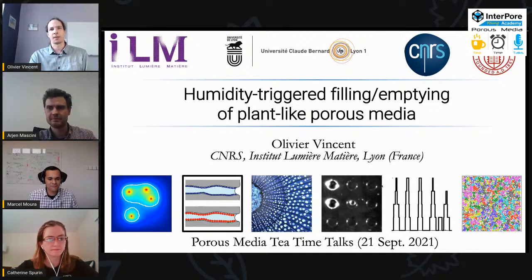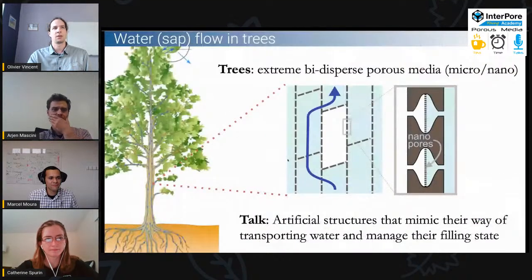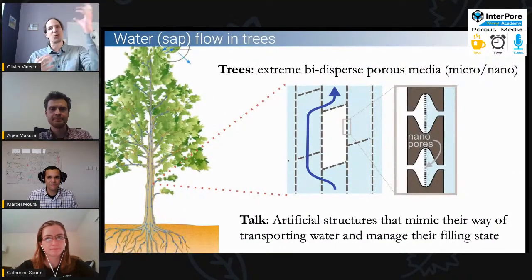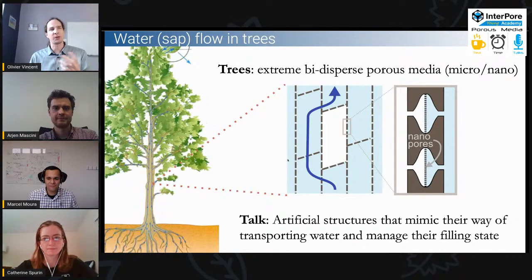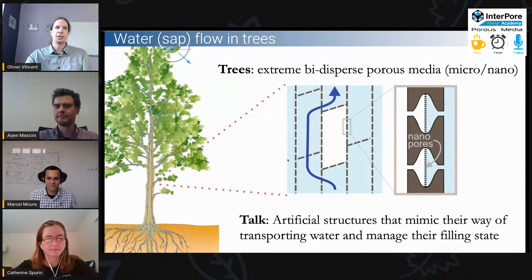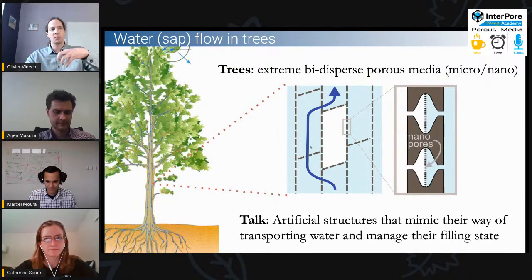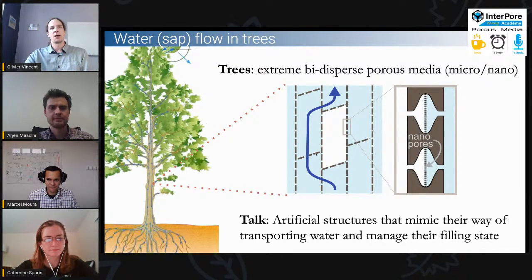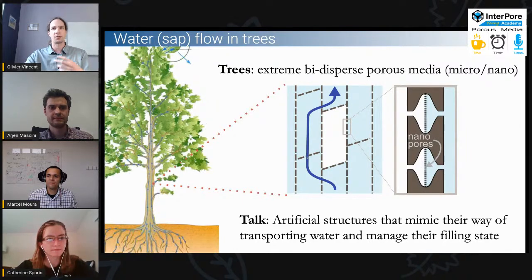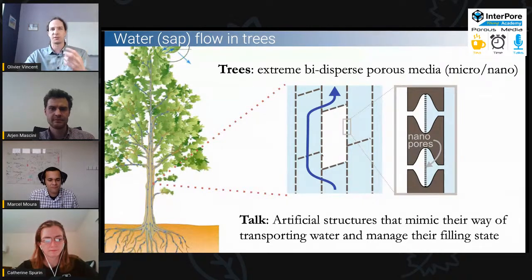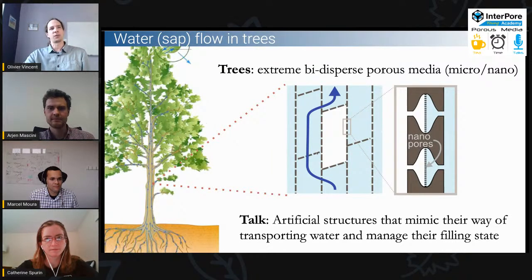Trees are basically very tall porous media. They have a very peculiar structure — they combine nanopores and microscale or even macroscale features. The water coming up in a tree is transported through tubes that are segmented, connected to one another through membranes of nanopores. The role of these nanopore membranes is to prevent spreading of bubbles if bubbles form.